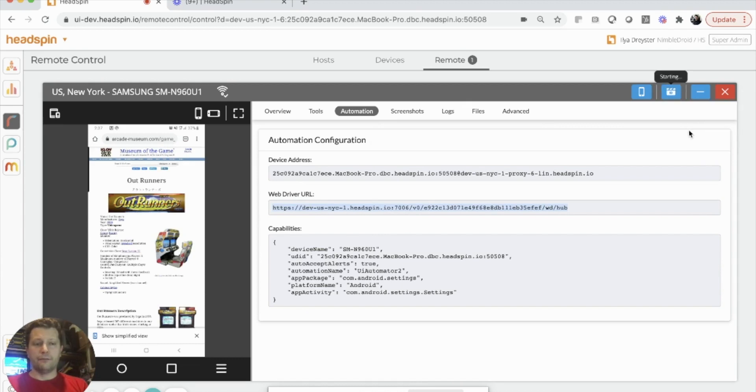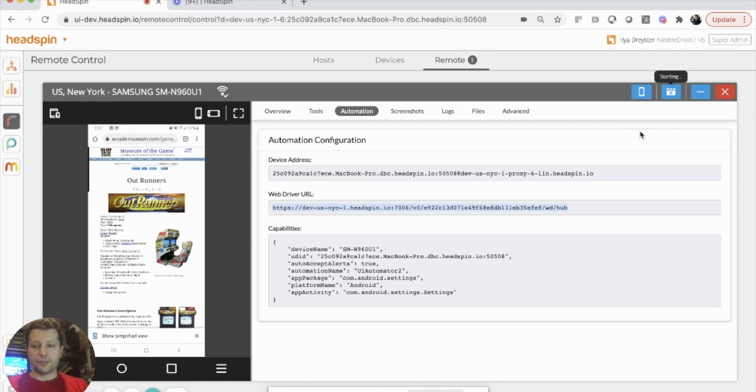If we select the with networking option, this will install a man-in-the-middle proxy on my device as well. The man-in-the-middle proxy will capture the network traffic from my device, just like we already do with all of the standard Headspin devices on our platform.